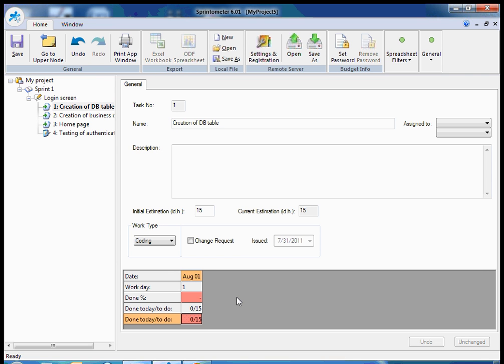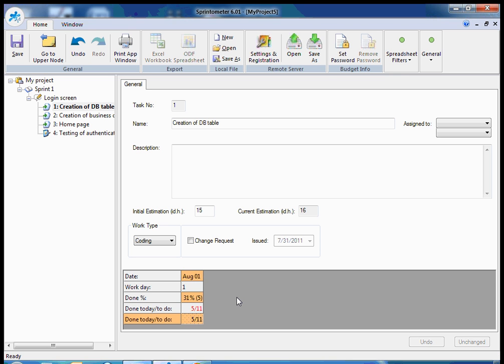And typical for Scrum, I report, for example, I spent 5 ideal hours on this task and I still have 11 ideal hours left. And you see, after apply, current estimation is changed. Because originally it was 15, but because I just reported that I spent 5 ideal hours and 11 is still left to do, the current estimation is 16.